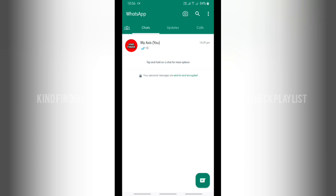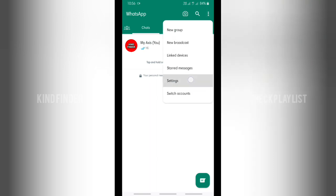Alright, so now let's get started. First of all, let's open your WhatsApp and from your WhatsApp, go to these three dots at the top right and then go to settings.